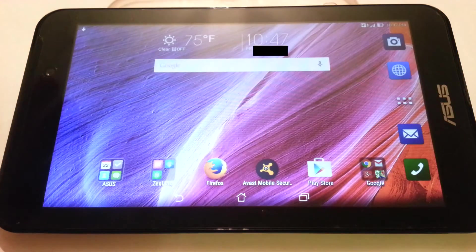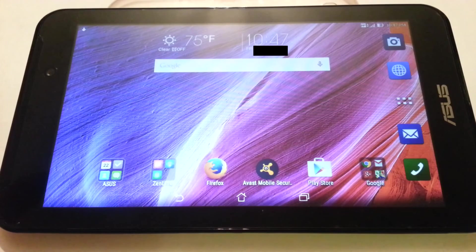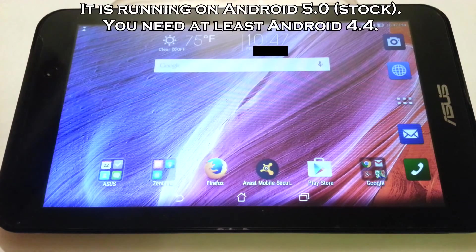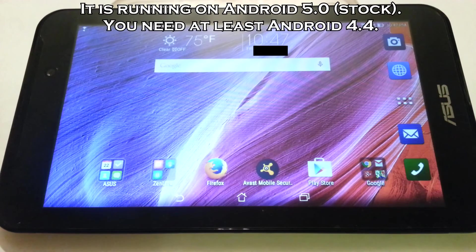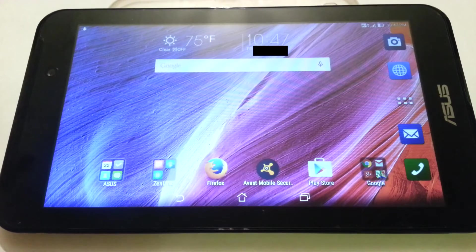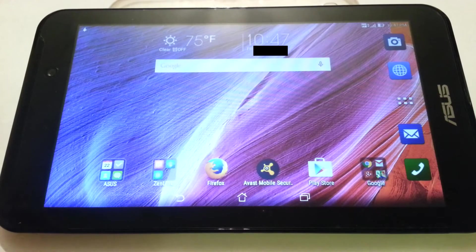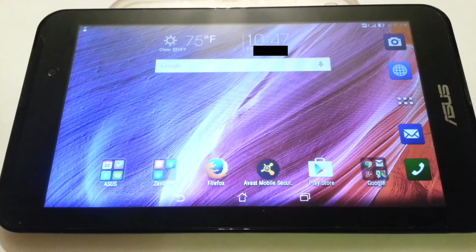By the way, this is a freshly reinstalled ASUS tablet. It has a dual-core Atom CPU. I have only inputted a Gmail account and I have installed Firefox and the VAST. I will explain why I need a VAST later.